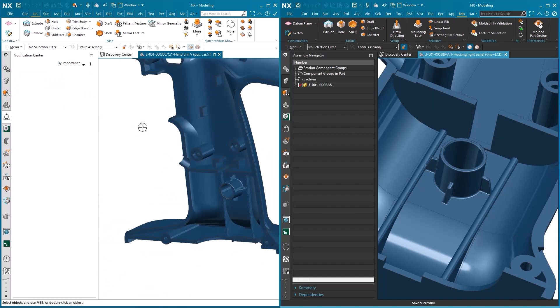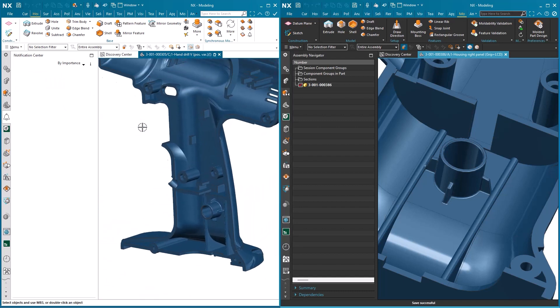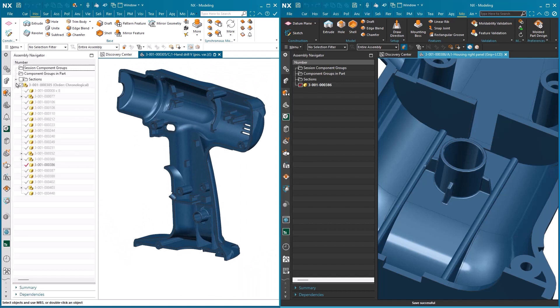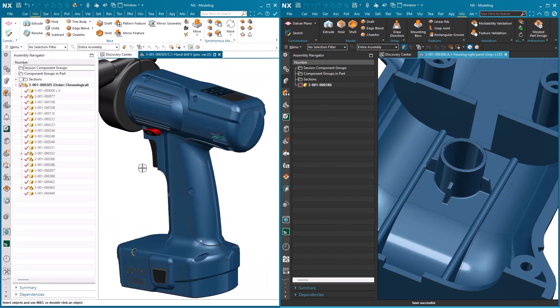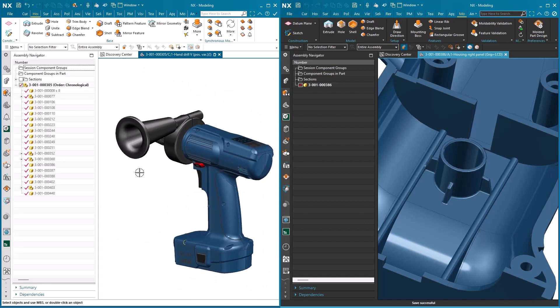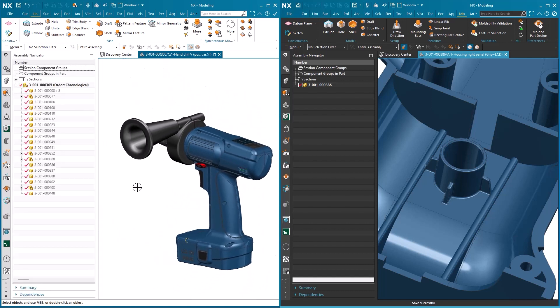All that needs to happen now is to bring back all of the other components that make up this drill assembly. So let's just recap what you've seen.